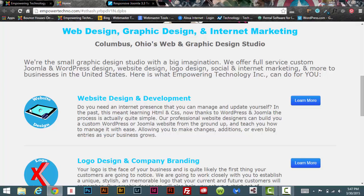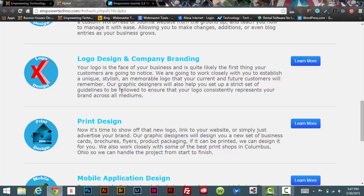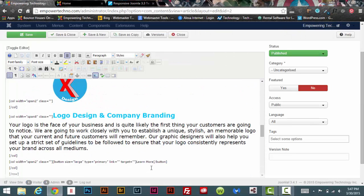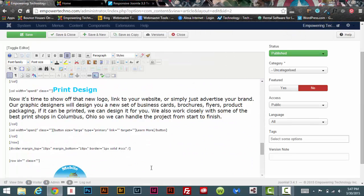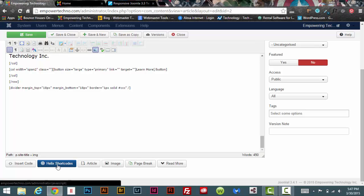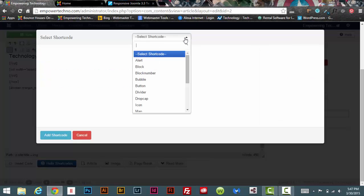Basically, I have three columns: one for this little graphic, one for this paragraph, and one for the button. Where before you would have to go back and forth copying the shortcode, now you just come down here to the very bottom when you're ready to use the shortcode, click on the Helix shortcodes, and then select what shortcode you want to use.